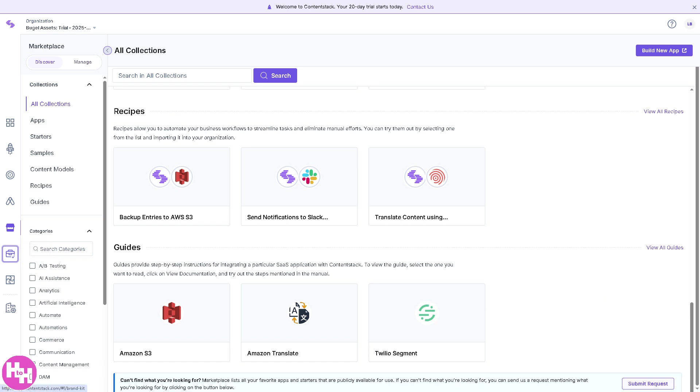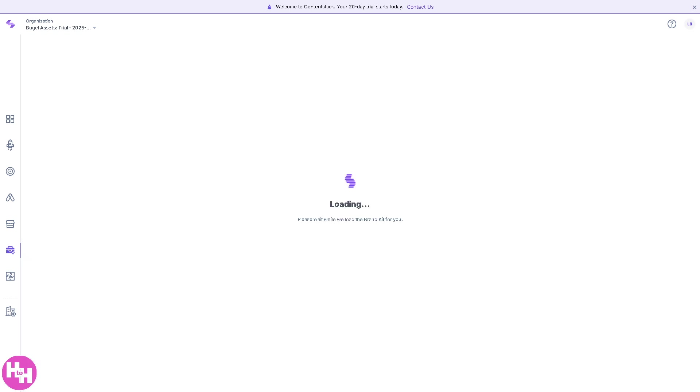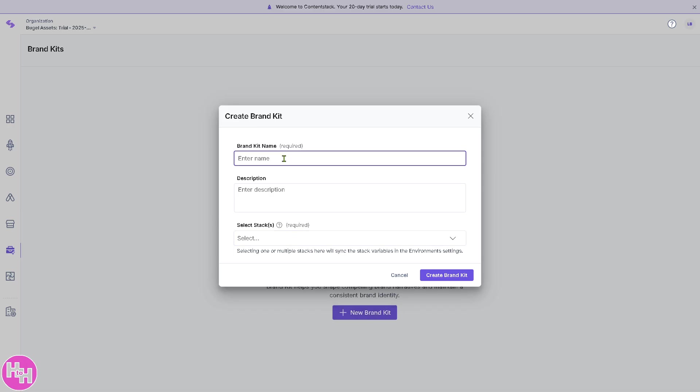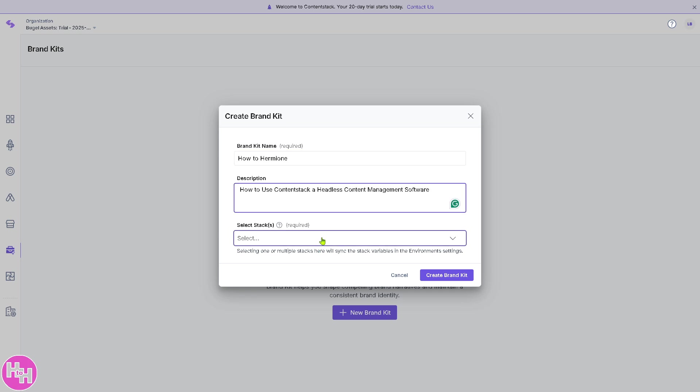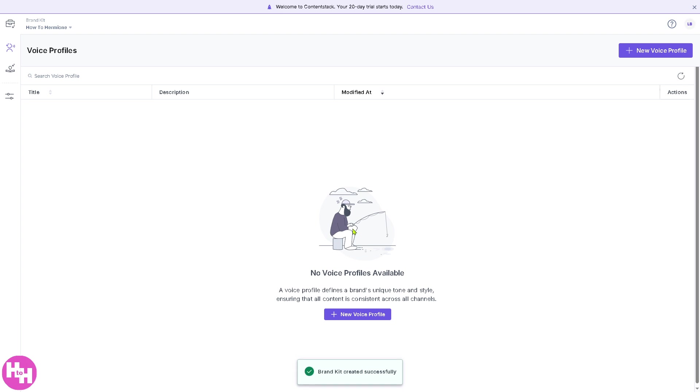Now the Brand Kit is a central space for managing brand assets like logos, colors, typography, and reusable content components. If you want, click the New Brand Kit. For example, this is going to be Description, Compostor, click the Create a New Brand.